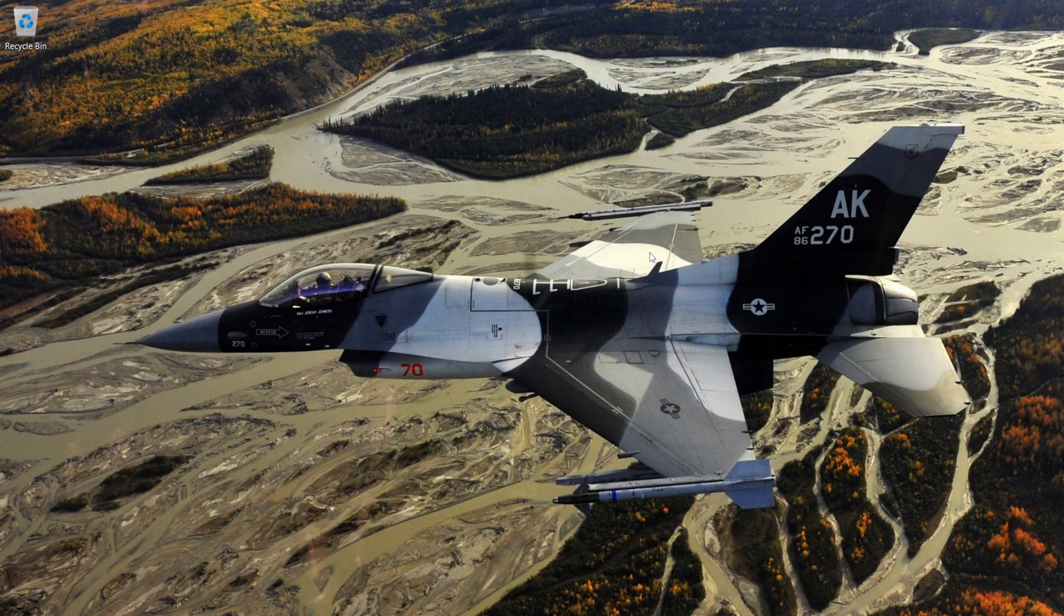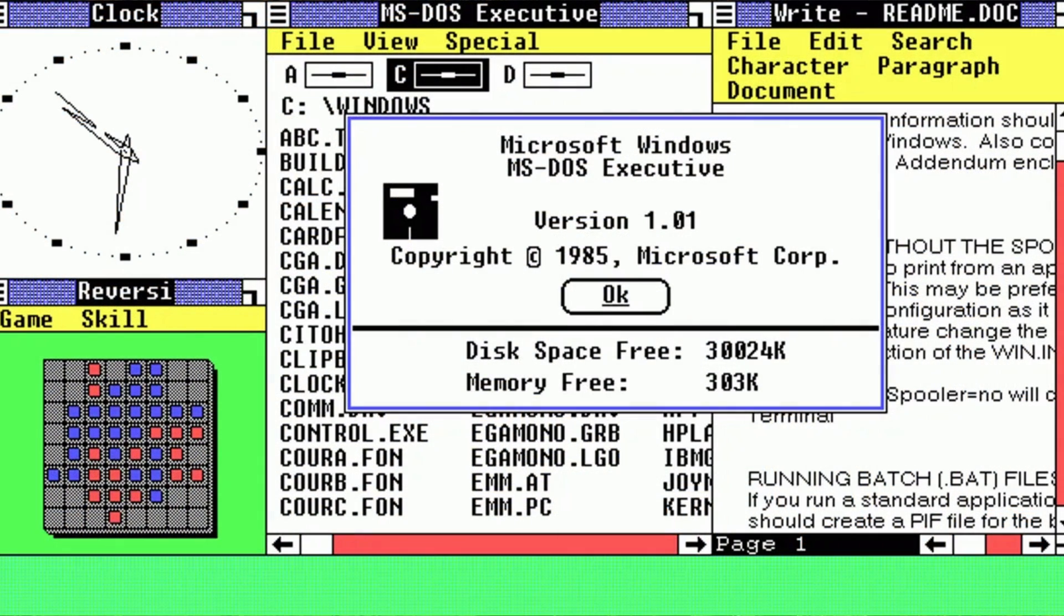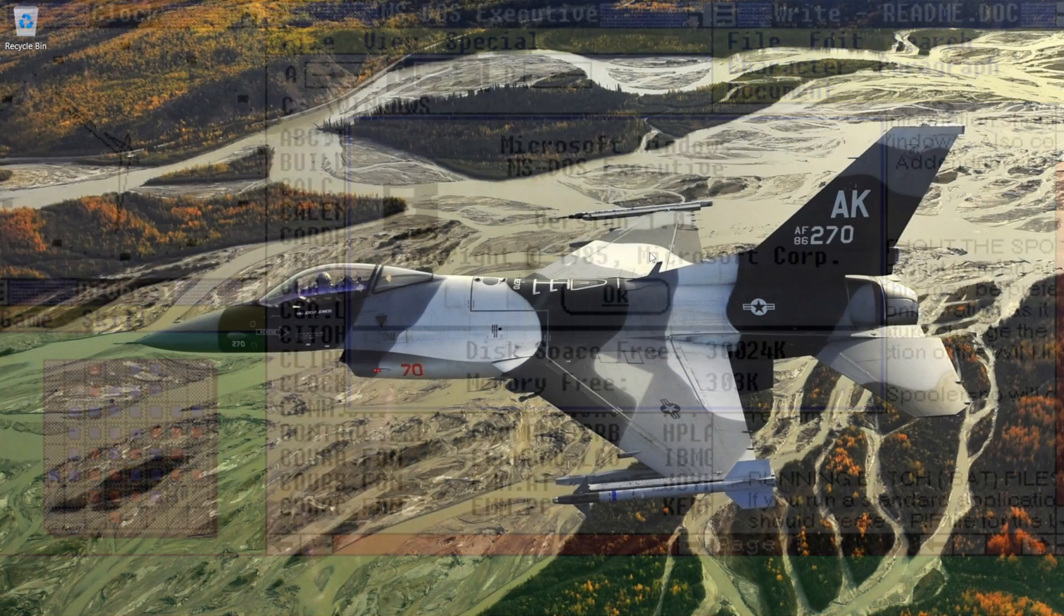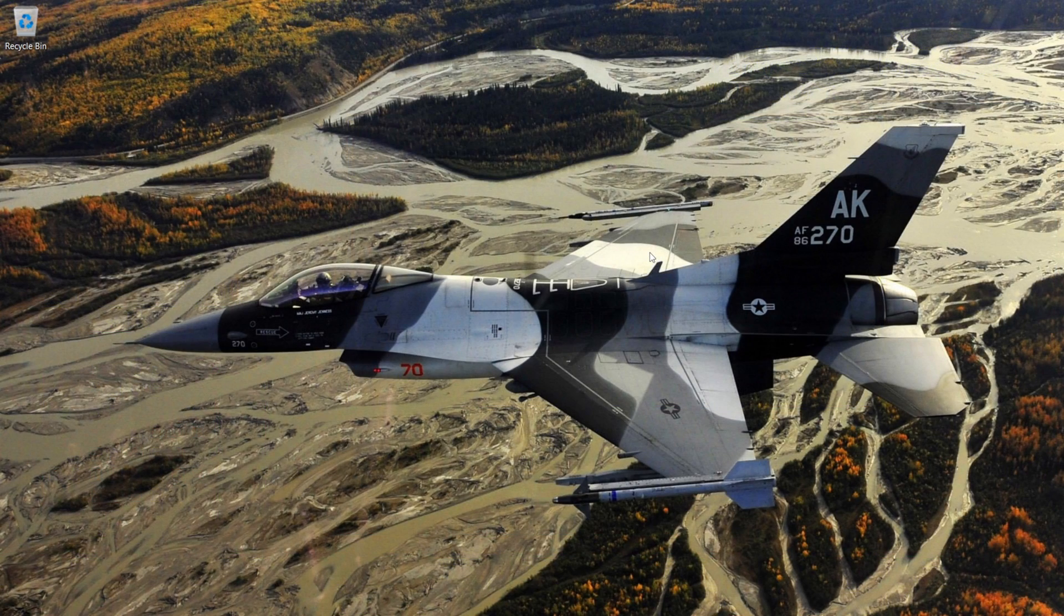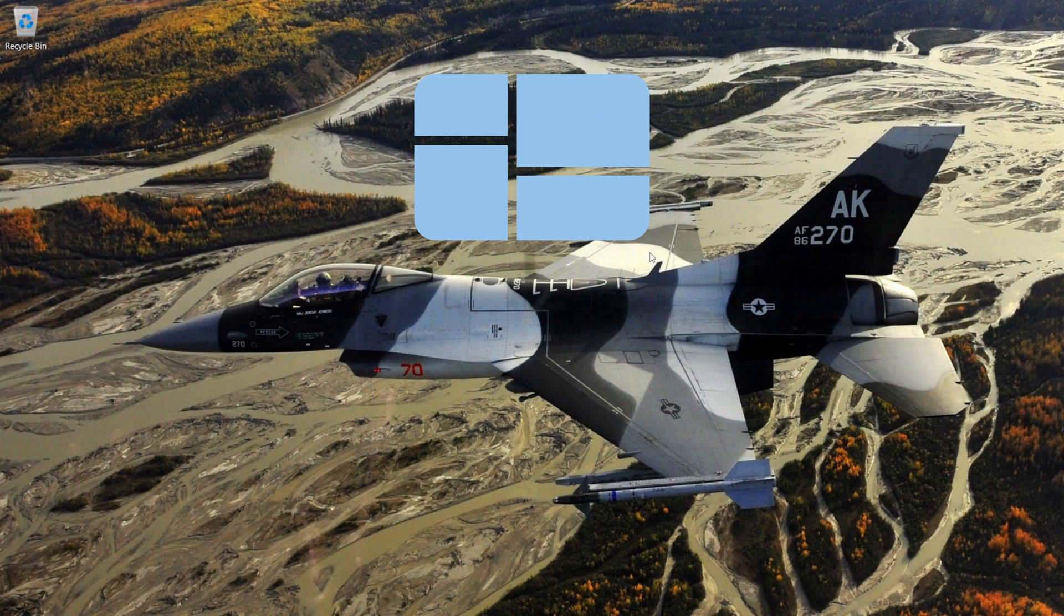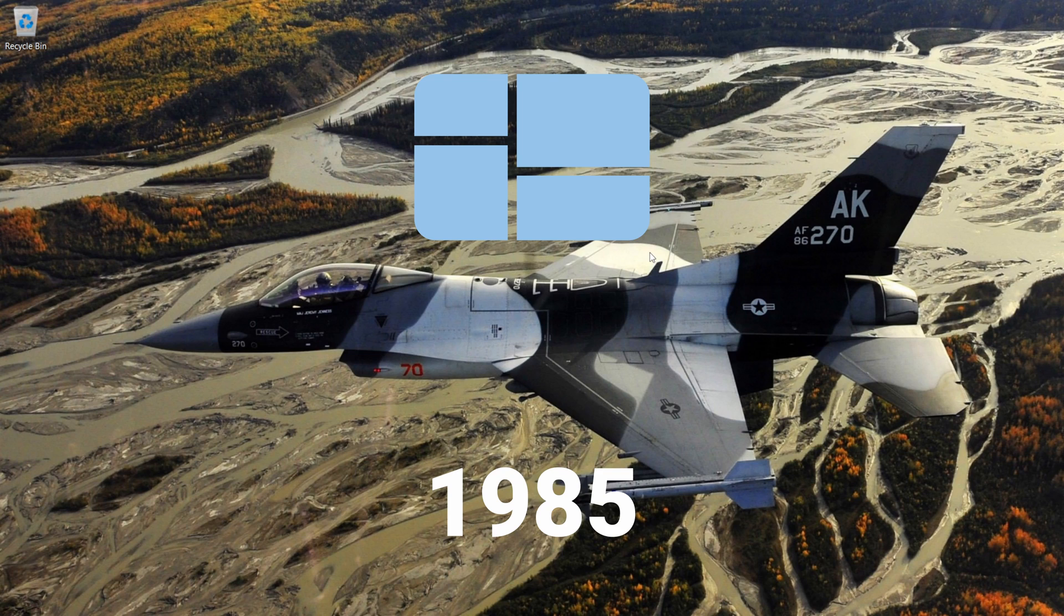Hello friends, now we will install Windows 1 in VirtualBox. Microsoft Windows 1.01 was the first public version of Windows which was released in 1985.